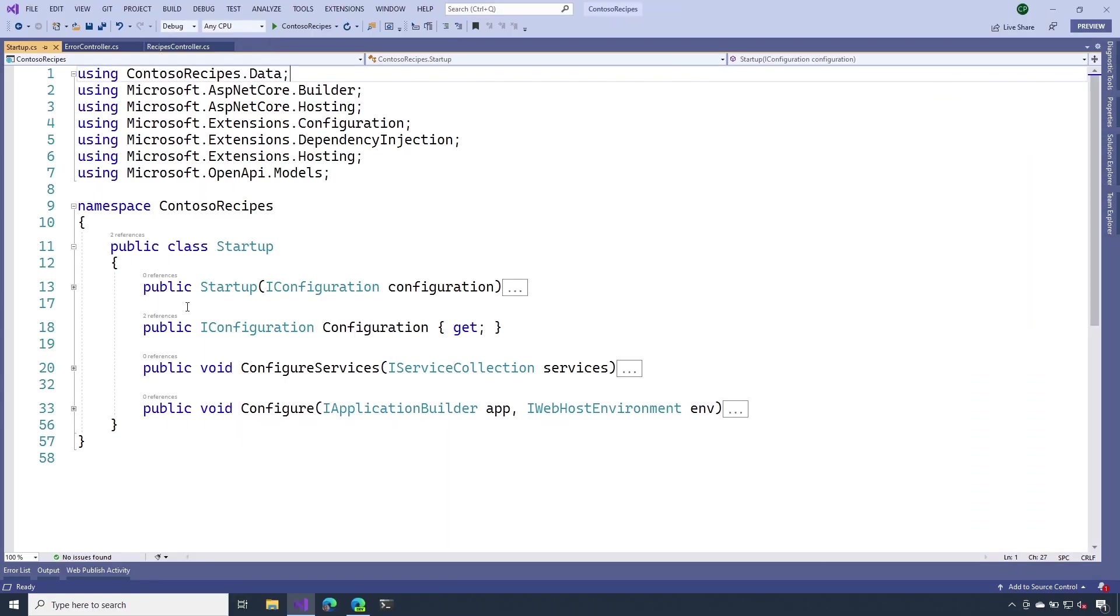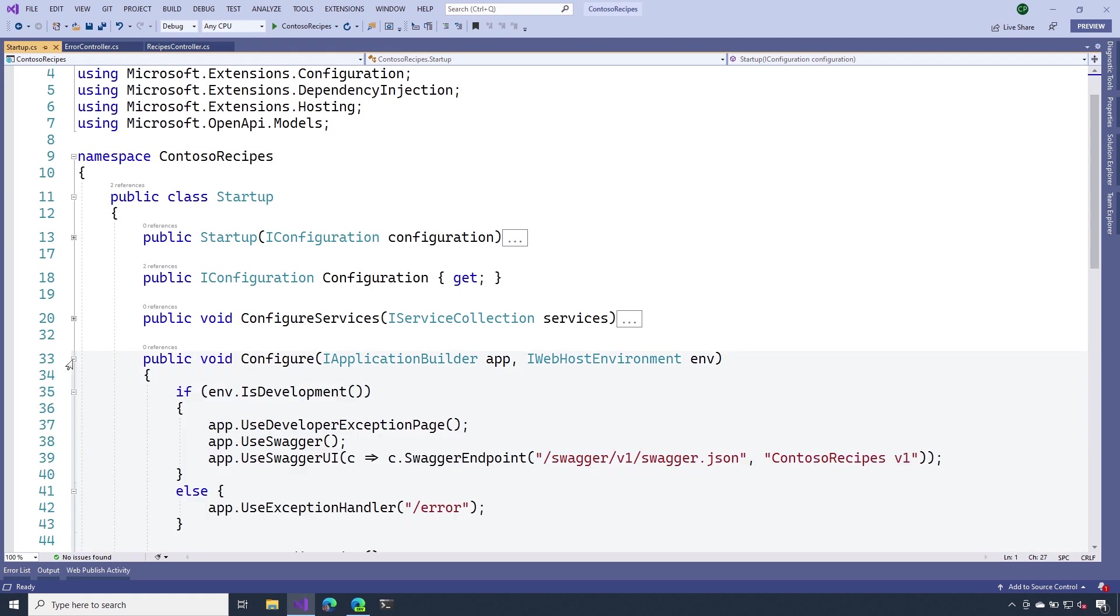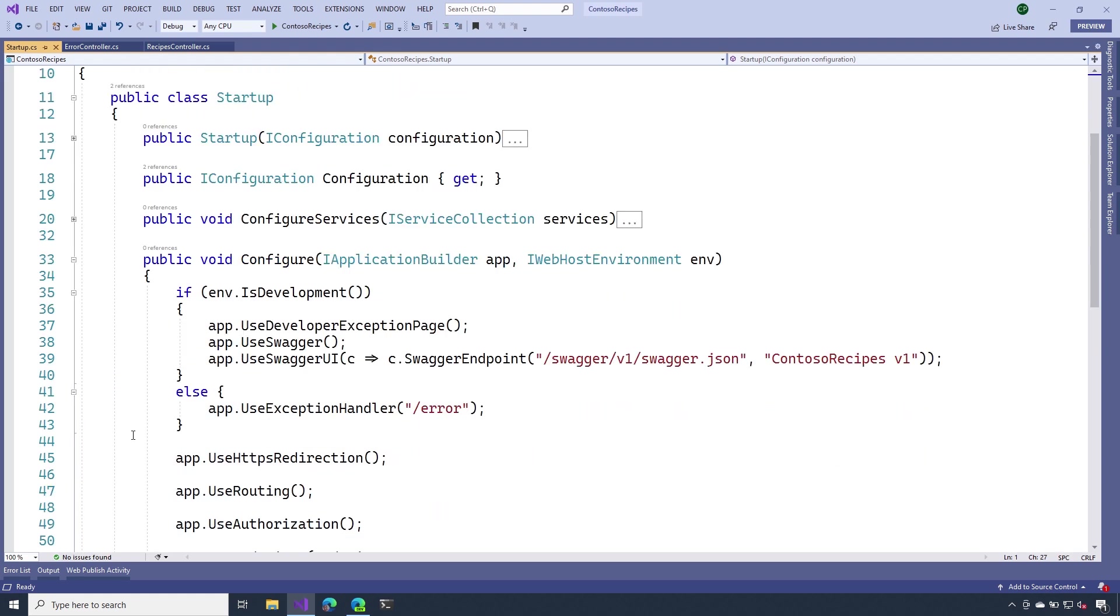Depending on the environment that you're hosting in, you might want to expose a different level of error detail by exceptions that get thrown in your application. On line 37, you can see that we have a call to Use Developer Exception page, and this is included by default in most of the templates. What this does is enable a reporting page that gives us a lot of detailed information about the request and the exception that was thrown.